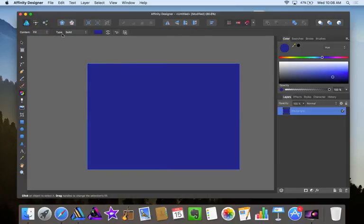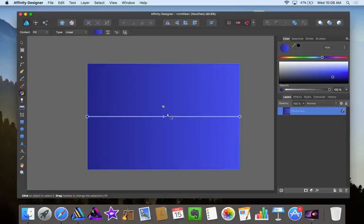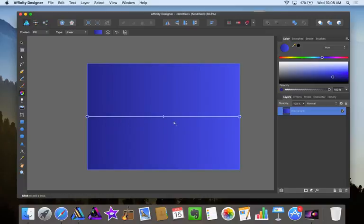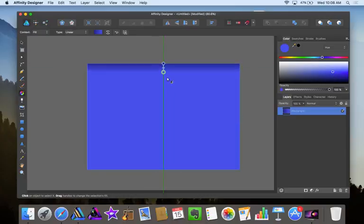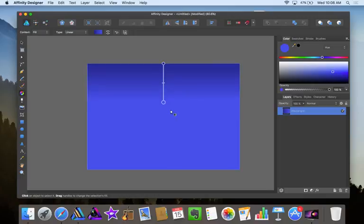Now with the fill tool, which is like the gradient, you'll see that the type is solid right now. I'm going to go down to linear and you'll see there's a linear grid going horizontally, but I want it to go vertically instead. So I'm going to click right here and hold shift to constrain the line. So it snaps right here.